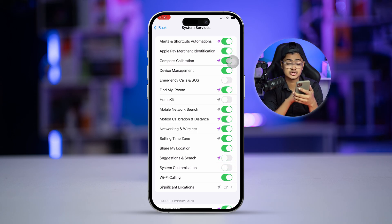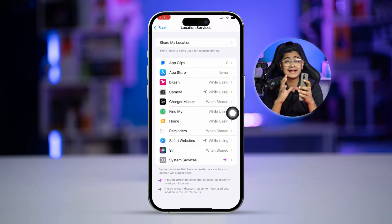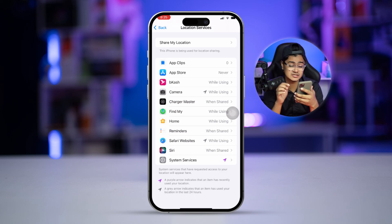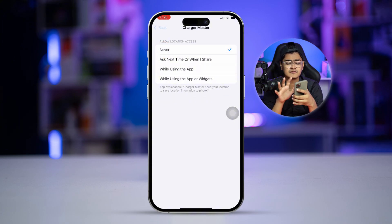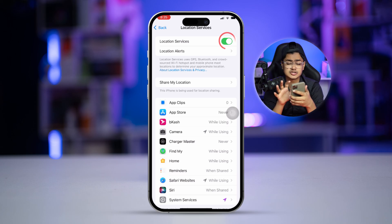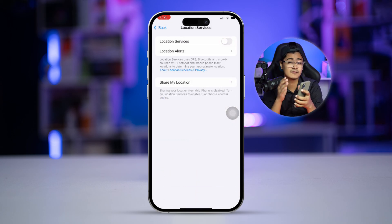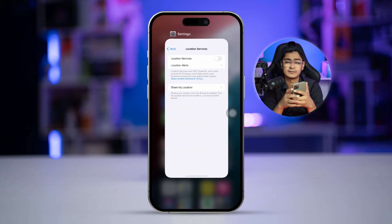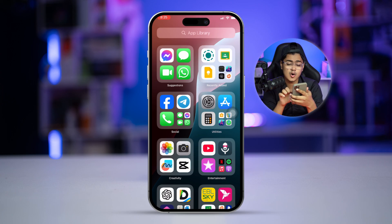Go back and check the app-level location permissions as well. If there are any apps that you don't need to give location access to, select those apps and set them to Never. If you don't really use location access at all, you can turn it off temporarily. This will save you a lot of battery life on your iPhone.